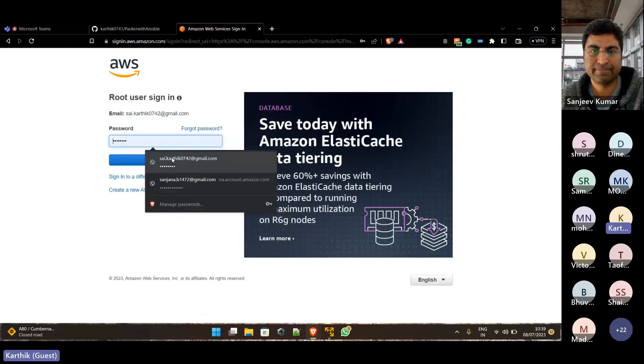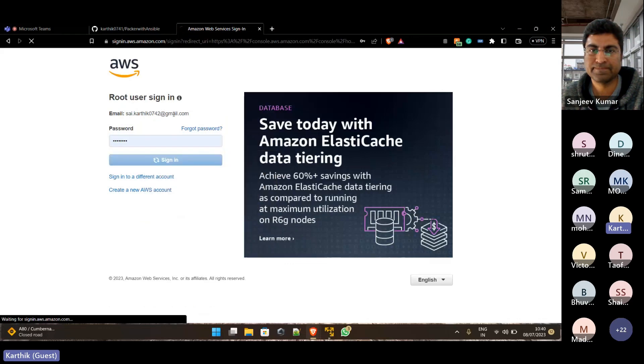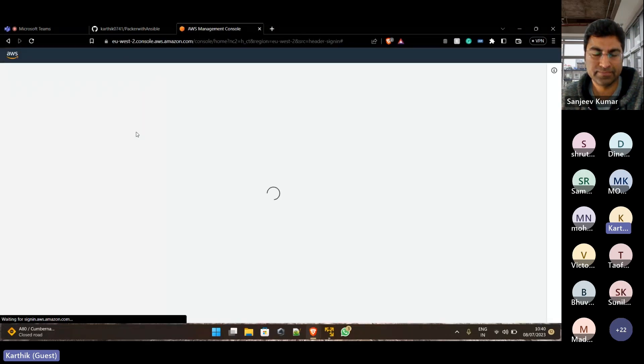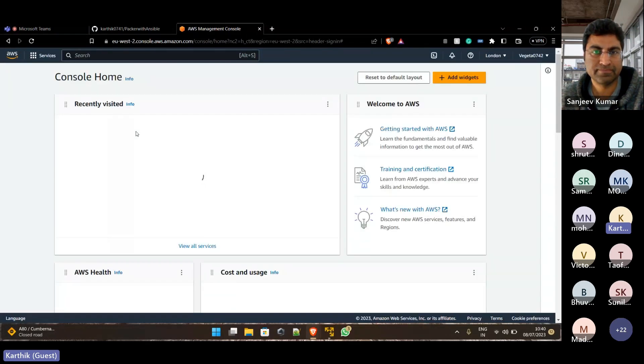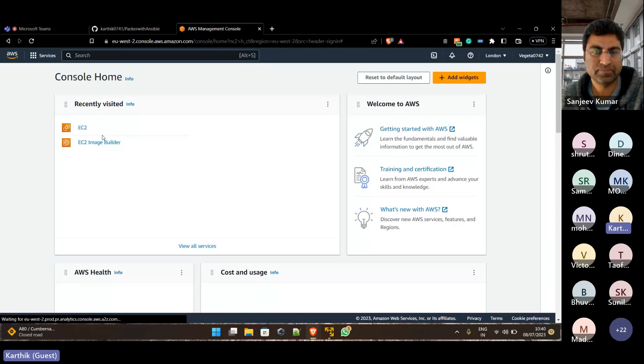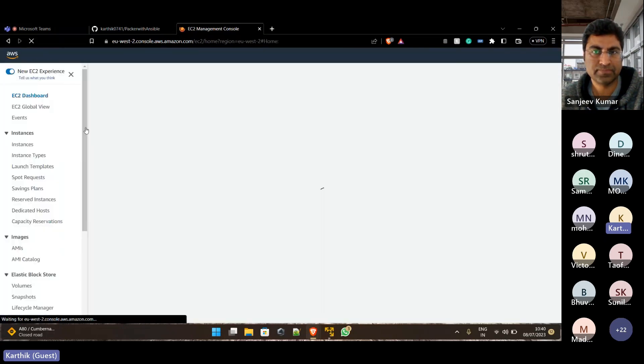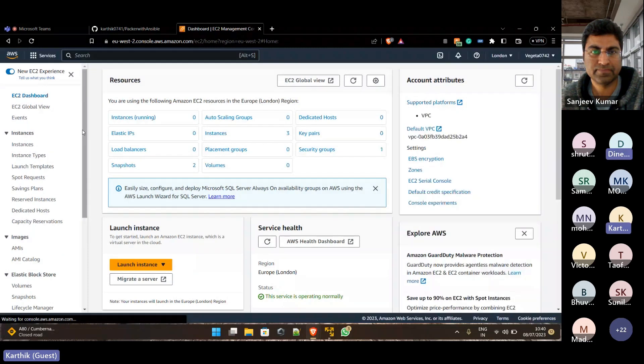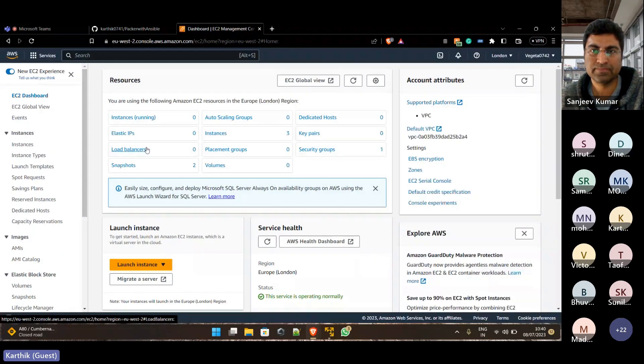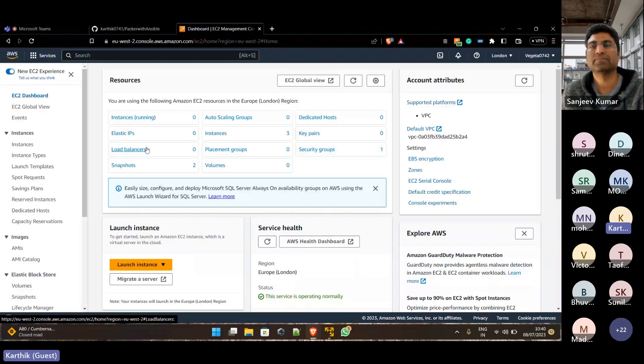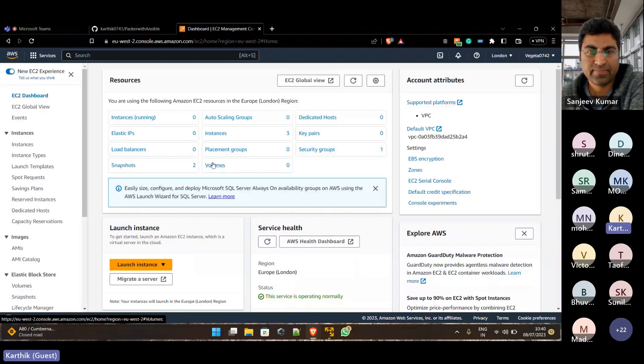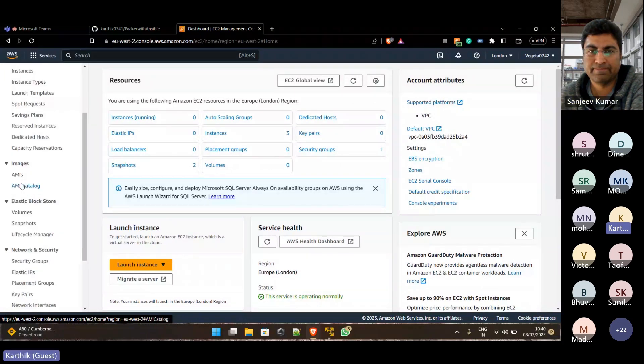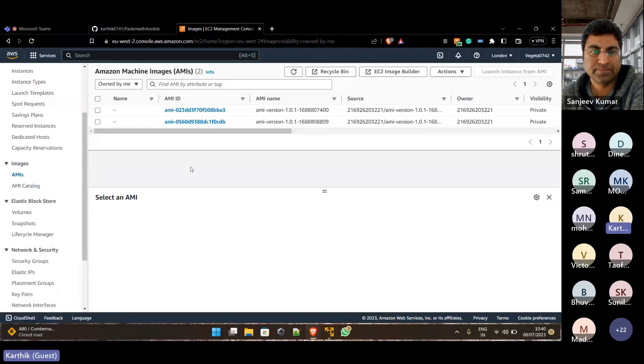After saying Gradle, Gradle will also build that Java application and Gradle W will also build the application. But Gradle W is like a wrapper of Gradle. Yeah, I've seen that on Google but I don't have much more knowledge on that. Okay, I've run through Gradle itself.